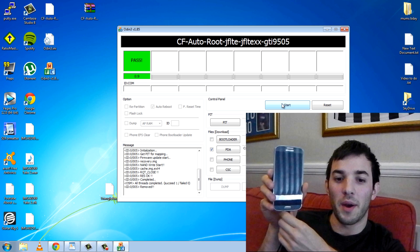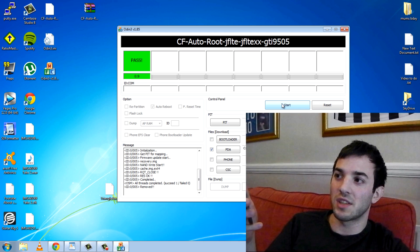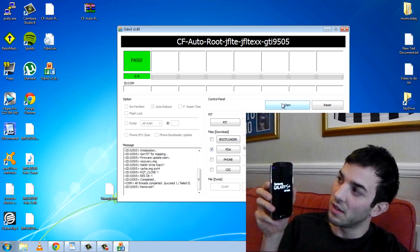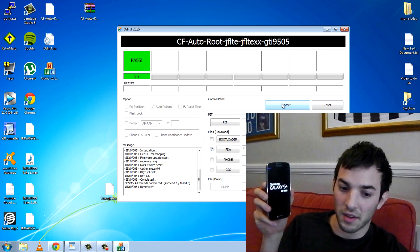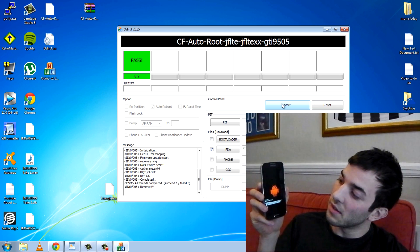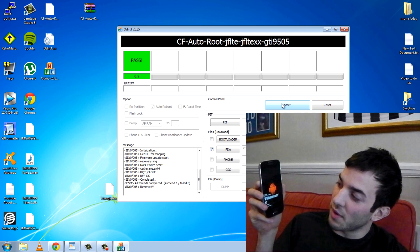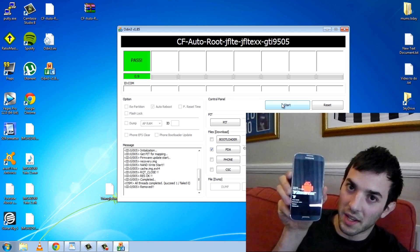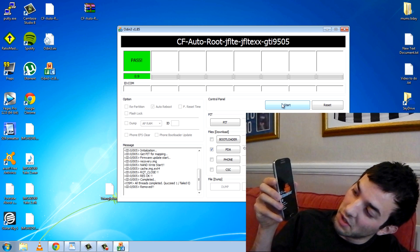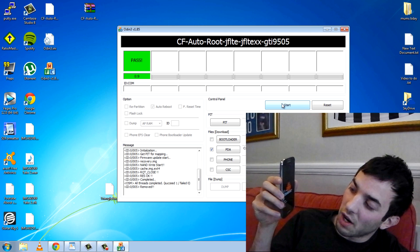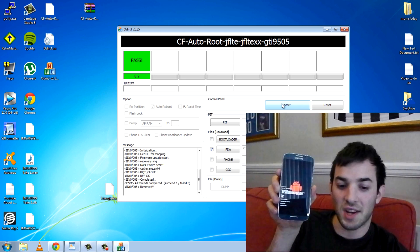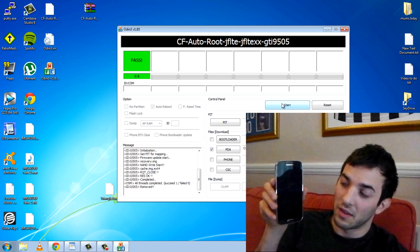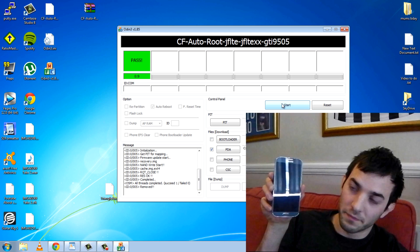Now you can go ahead and unplug this. It's going to restart now into the recovery which you'll see any second here. There we go you've got the red android man which means it's about to be rooted. Says rooting, hopefully you can see that. Restoring stock recovery, cleaning up and formatting cache, it looks like it's all gone well. And reboot.